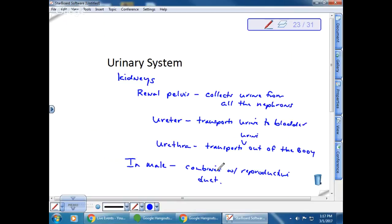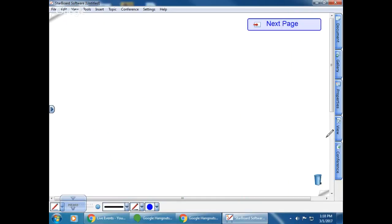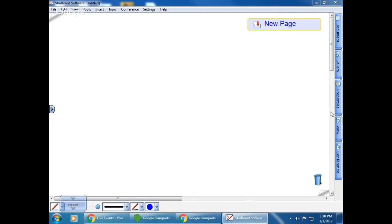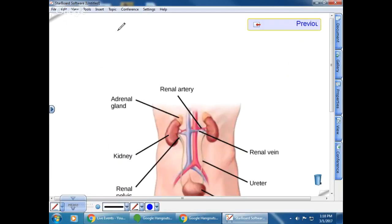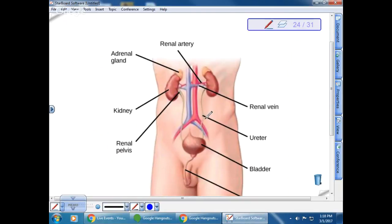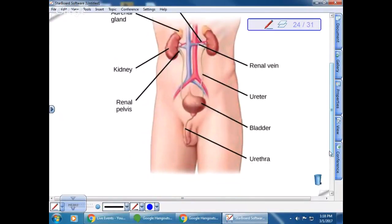In the textbook diagram of the urinary system, you can see the ureter coming down and entering the bladder, the prostate gland shown, and the urethra exiting through the penis out of the body. More details about the prostate gland and bladder will be covered when we discuss the reproductive system.